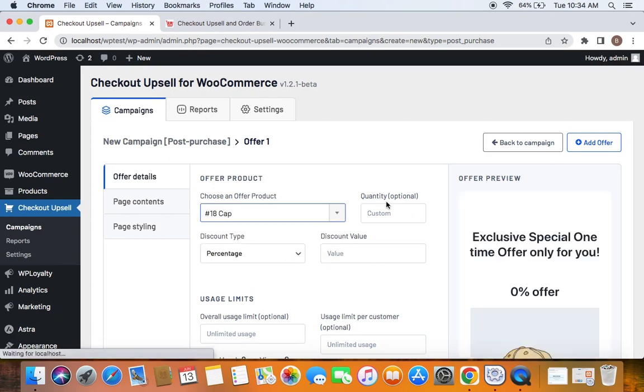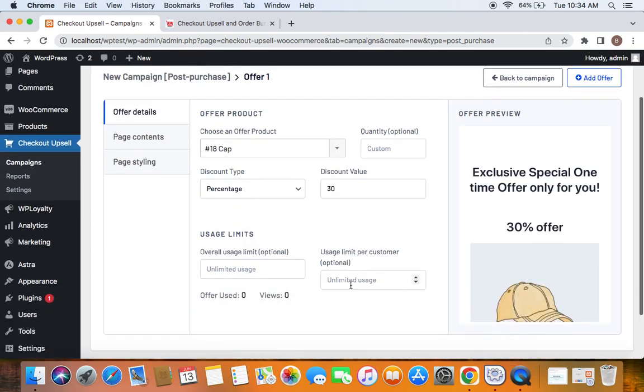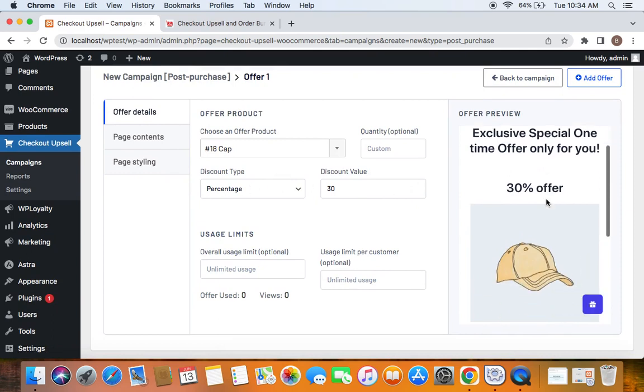You can also choose how many quantities you would like to give, but if you leave it empty, it means customers can choose how many quantities they want. For the offer price, I'm going to leave this empty and set the discount type to Percentage with a value of 30%.